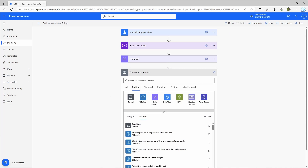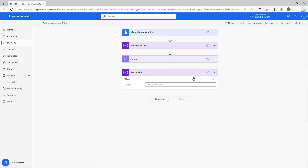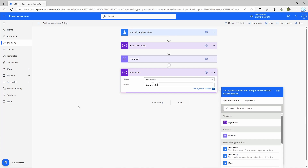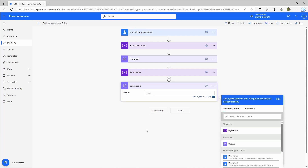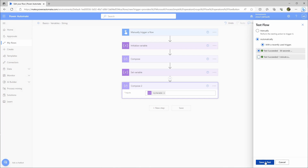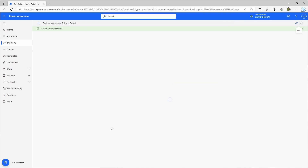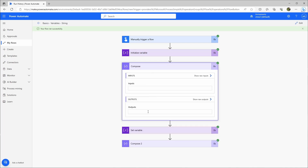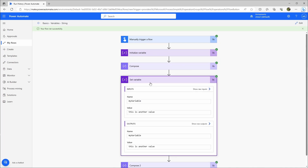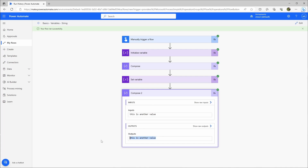Let's go back to built-in, then to variables, and use 'set variable'. Here I can select my variable and enter another value. Then I'll add a new compose step and output the variable. After that, I set another value for this variable, and if I look at the compose it puts out this value. So you always have to consider at which stage of your flow your variable has what value — and that can also be tricky when you use it in loops, but that's a topic for another time.